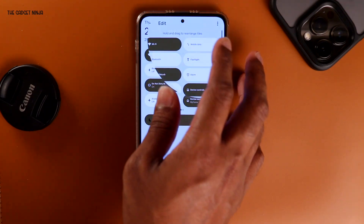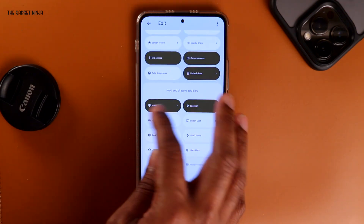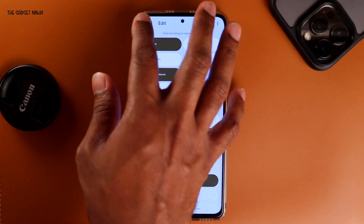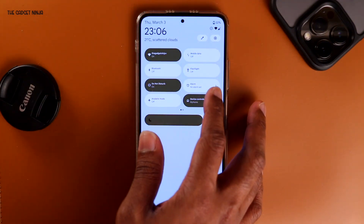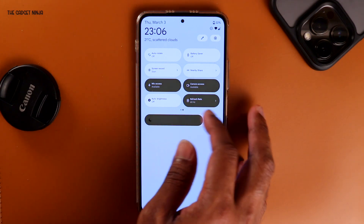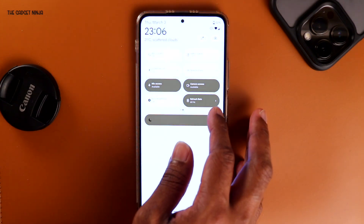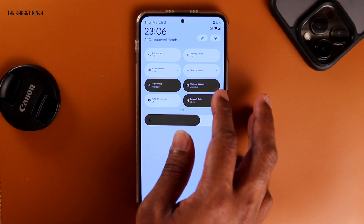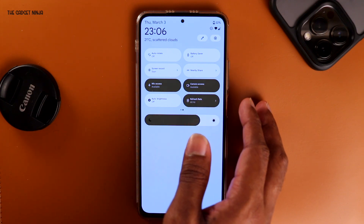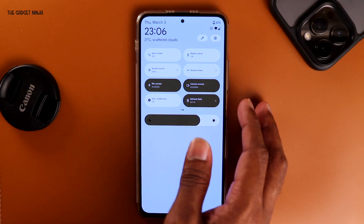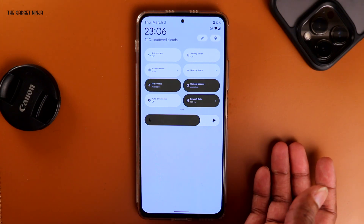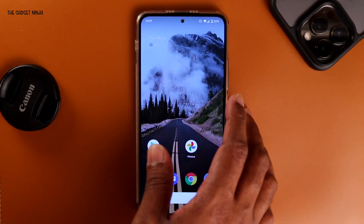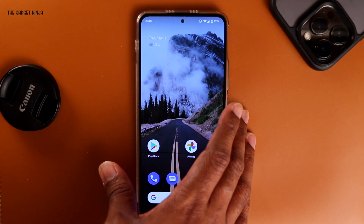Of course, you can go to edit and select the Internet toggle if you prefer, but having them separate is better in my opinion. There is one more toggle — refresh rate. It's set to 60Hz because my camera acts weird with 120Hz. I can tap on it and it changes to 120, tap again and it changes back to 60.